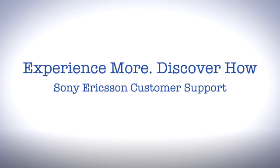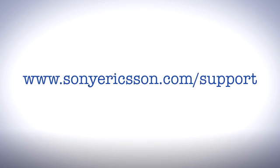Thank you for taking the time to view this film. You'll find more information about your phone by visiting the Xperia X10 support zone where you can improve your user experience.